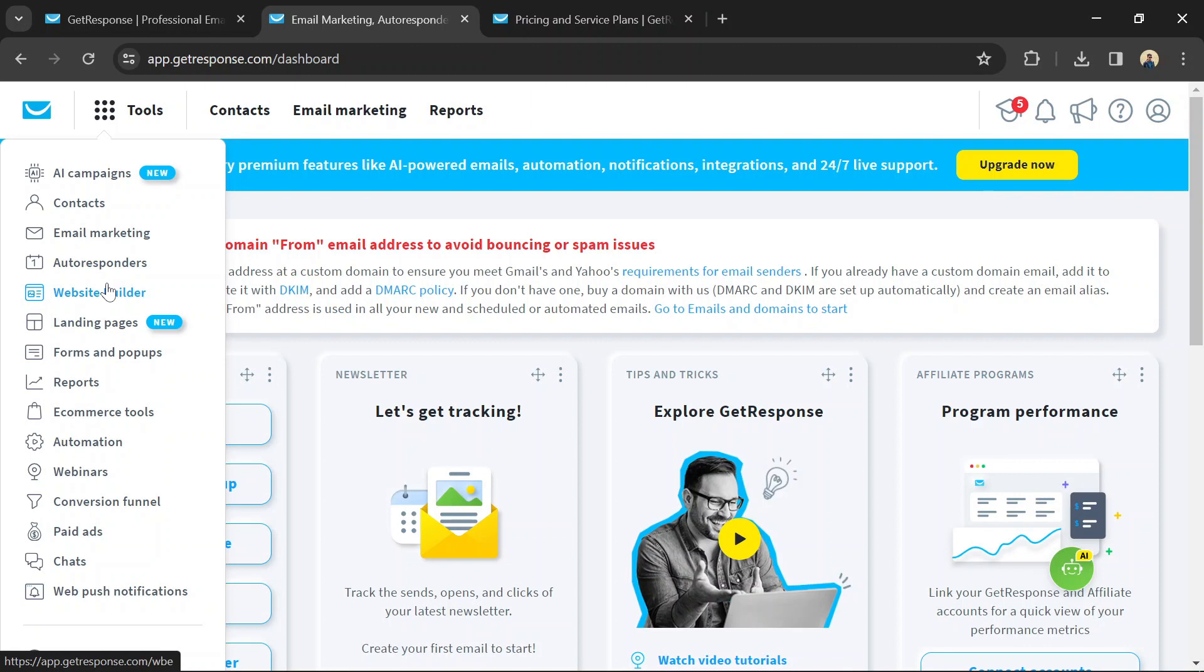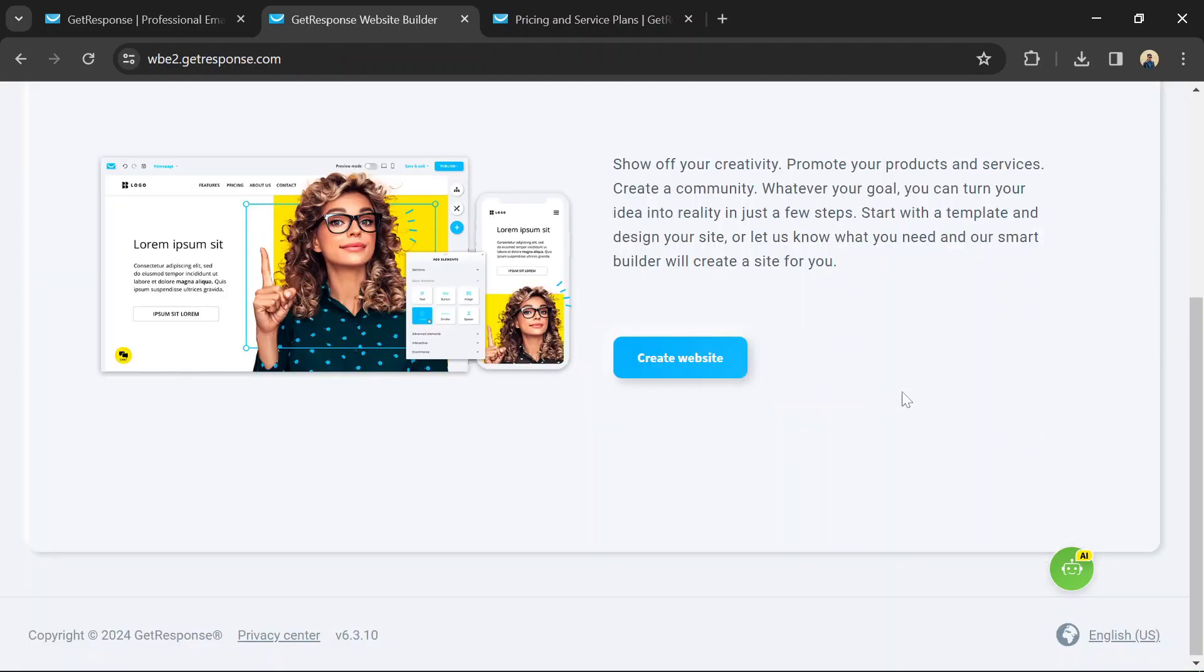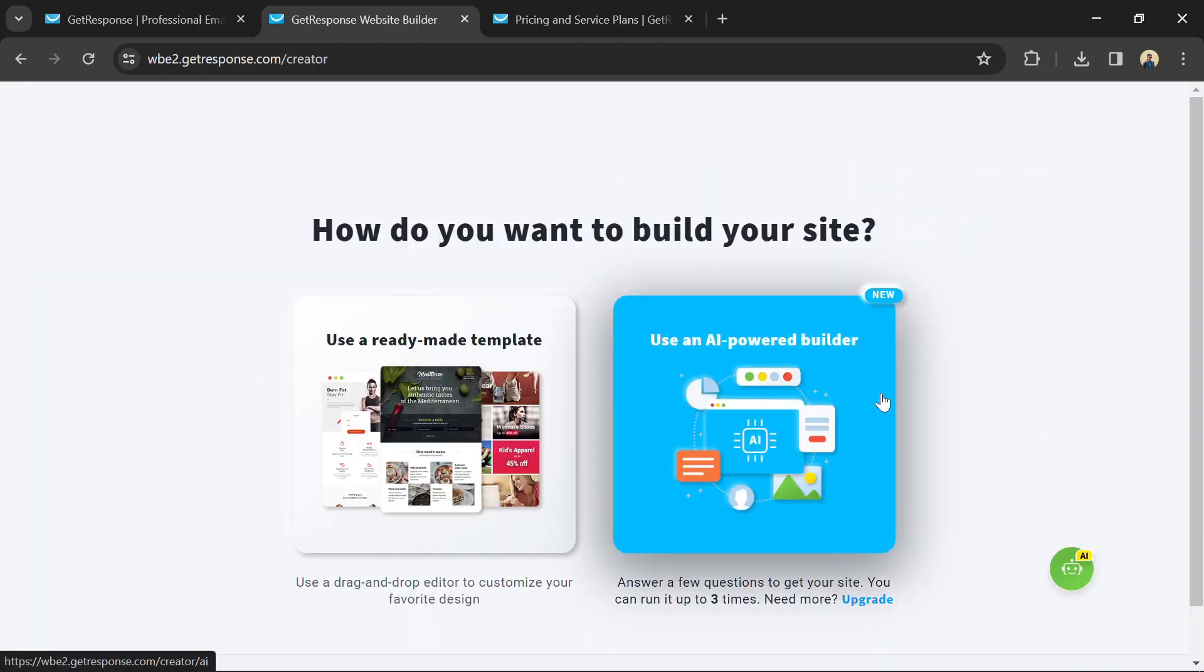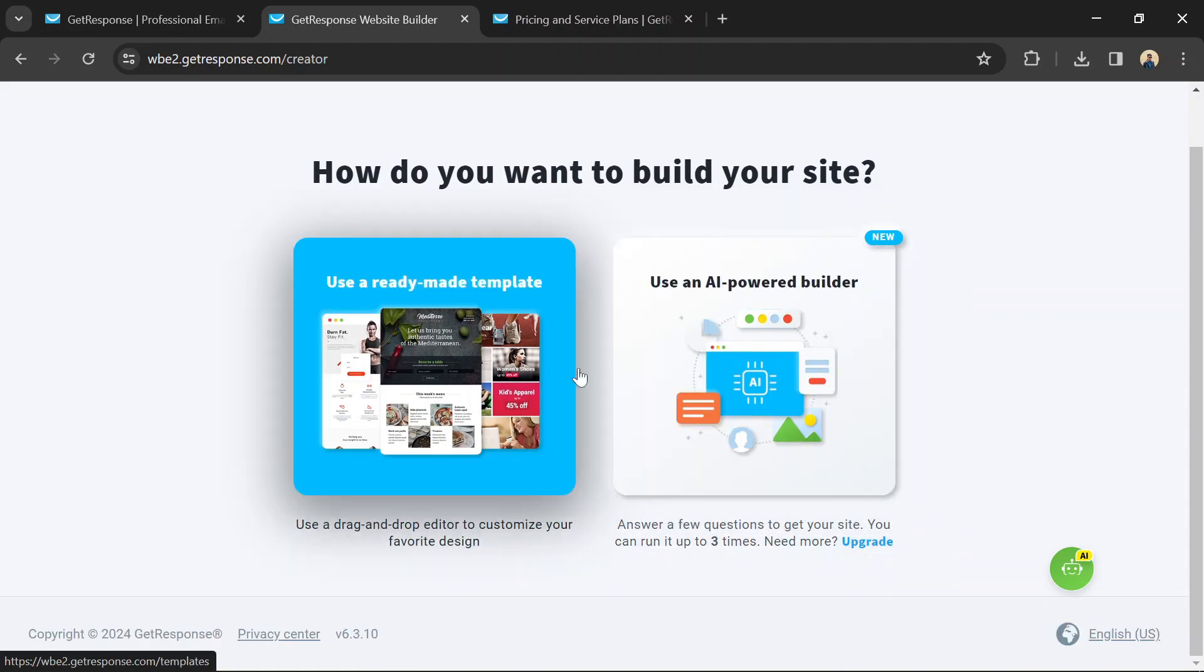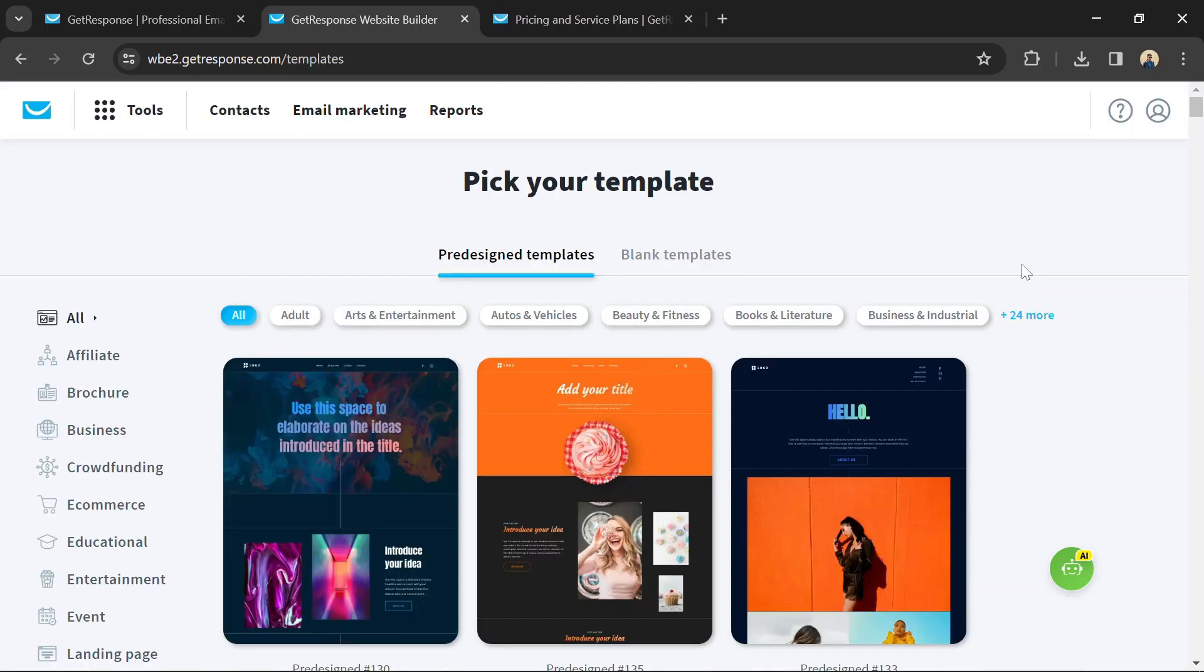GetResponse offers a variety of templates to choose from. Browse through the templates and select one that suits the style and purpose of your website.